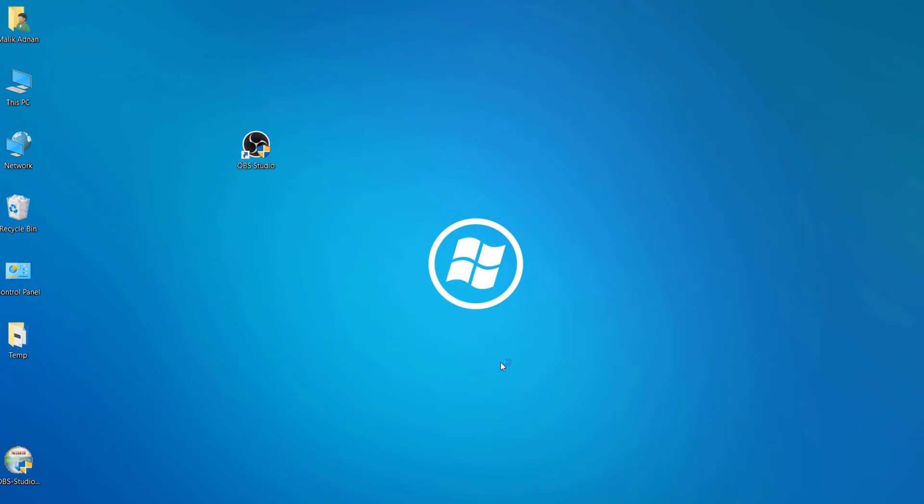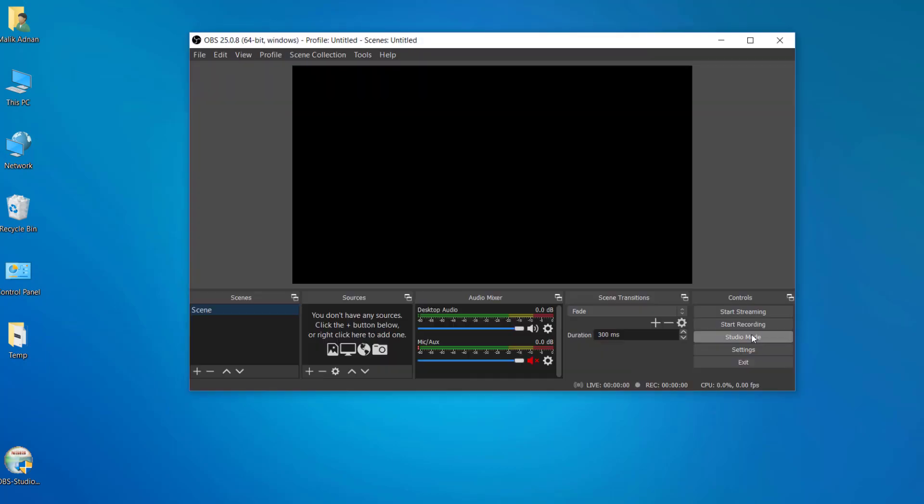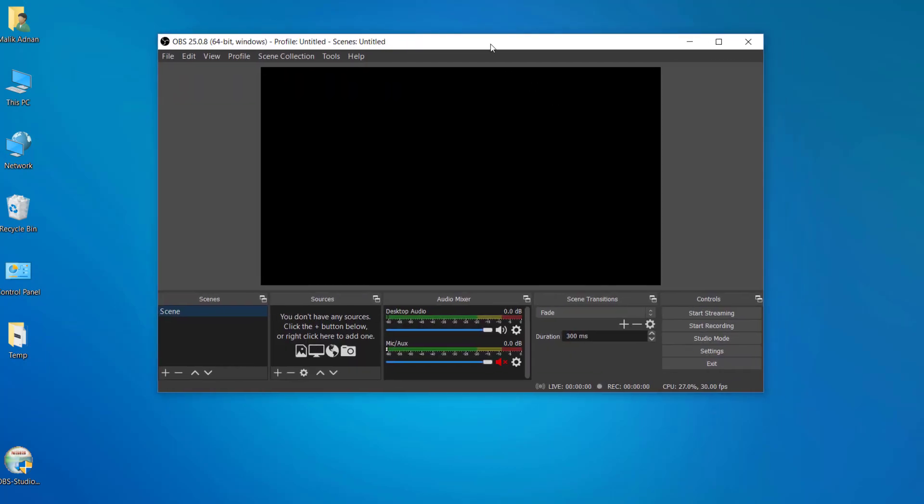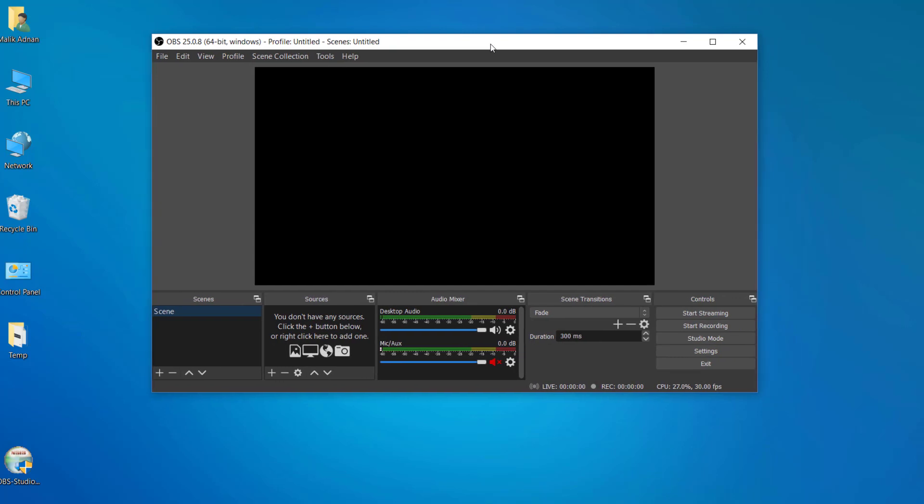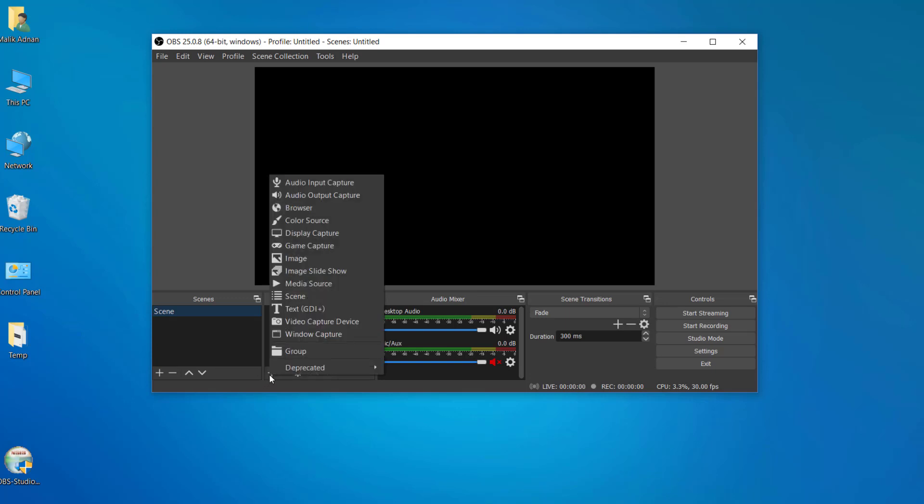By opening the software. If you're struggling with the black screen issue, you may refer to my other video on fixing this black screen issue. Once you come back, you can go to the display capture.